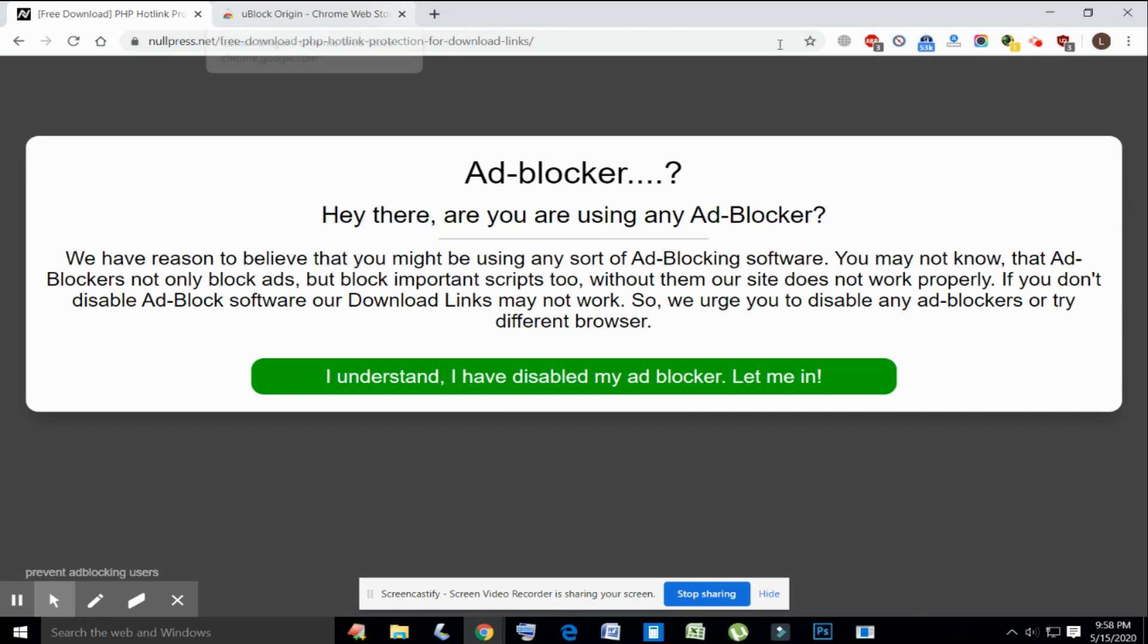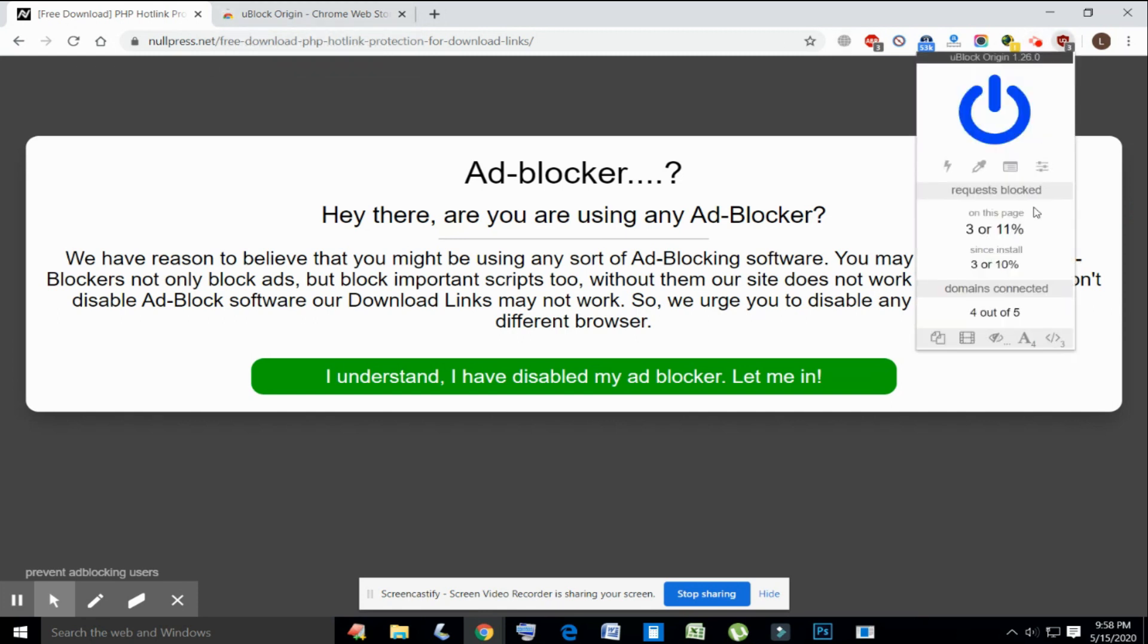If the ad blocker is still not bypassed, click the uBlock Origin icon in the top left corner, then click the disable JavaScript button and click refresh.